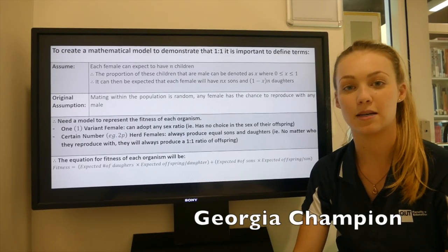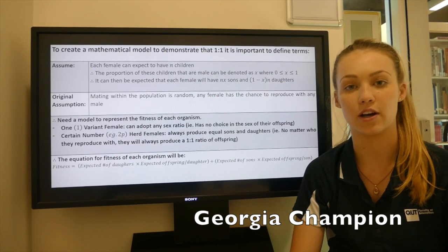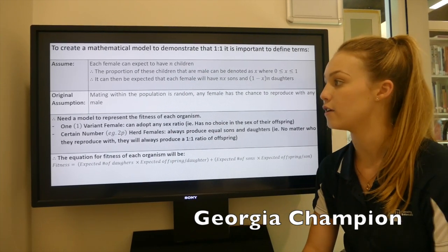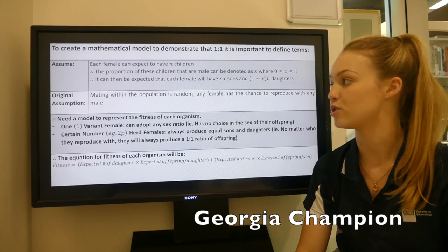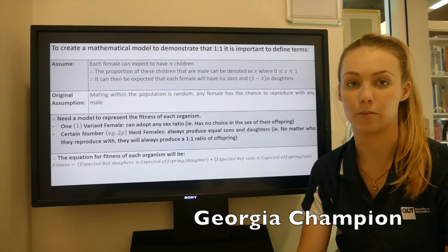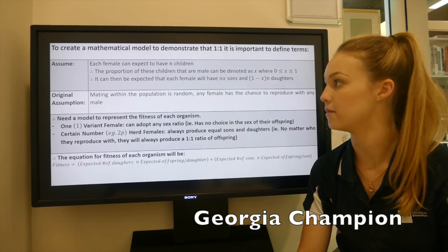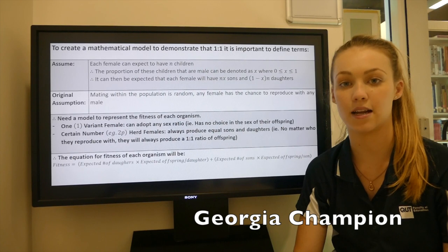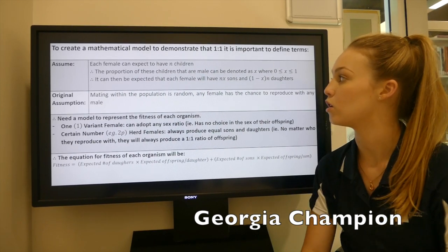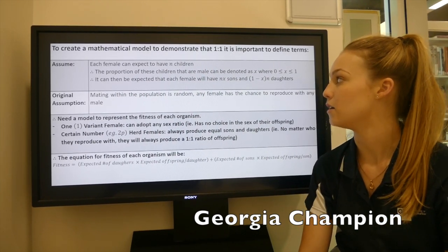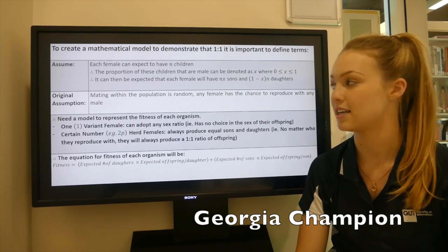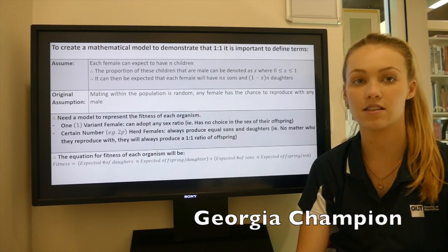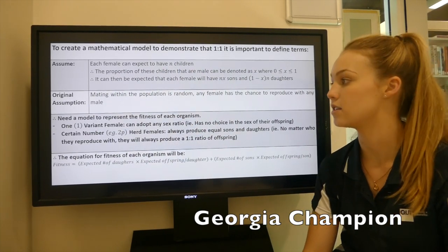Hi, I'm Georgia and I will be demonstrating how we convert our real-world problem into a mathematical solution. We first carry through our original assumption that mating within the population is random, and with this we know that each female can expect to have n number of children, that the proportion of these children that are male can be denoted as x, and that each female will have xn sons and (1 − x)n daughters.